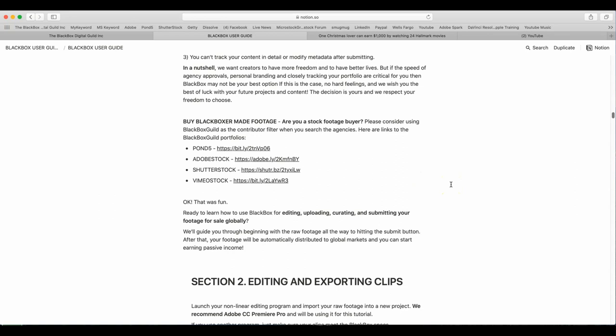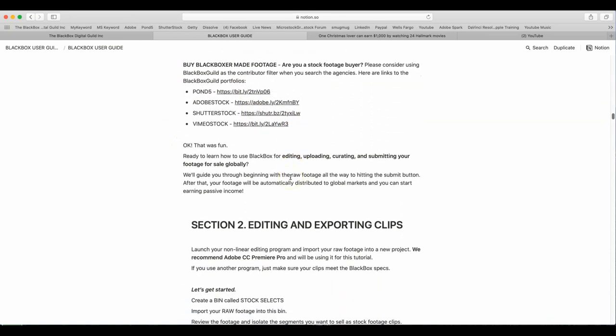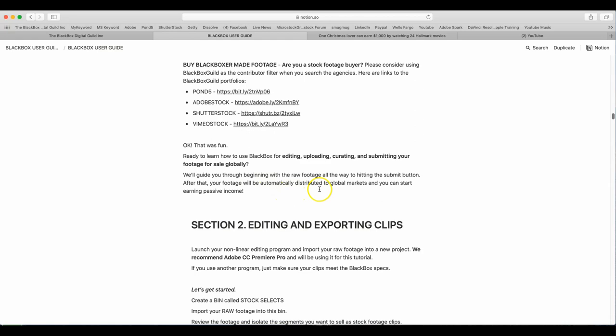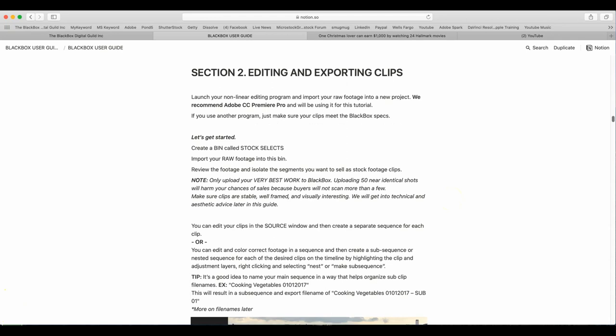Buy BlackBox made footage. Are you a stock footage buyer? Please consider using BlackBox Guild as contributor filter when you search agencies. Here are links to the BlackBox portfolios. They are right here, folks. Okay, that was fun. Ready to learn how to use BlackBox for editing, uploading, curating, and submitting your footage for sale globally? We will guide you through the beginning with the raw footage all the way to hitting the submit button. After that, your footage will be automatically distributed to the global markets, and you can start earning passive income.